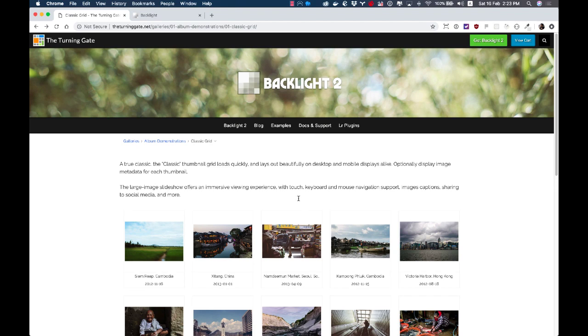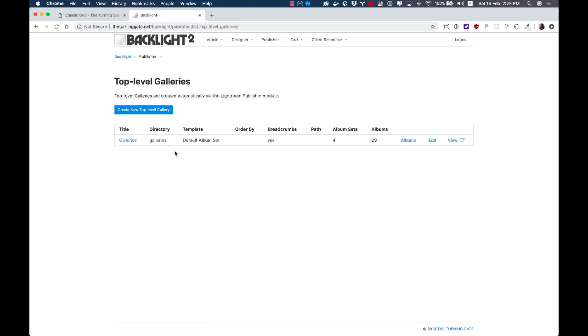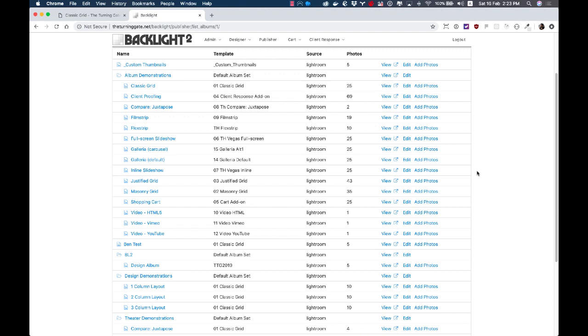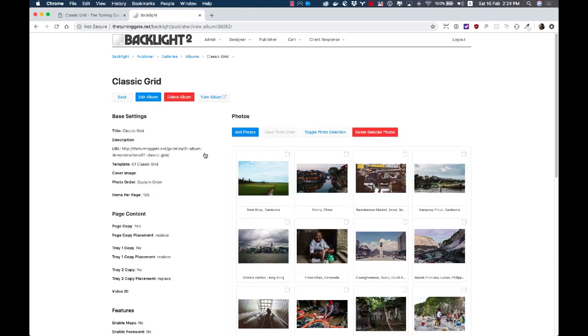But to reorder these, we jump into the admin section and we go to the publisher, and then we dive into the albums view of whichever top-level index we want to look into. And I'm looking at the classic grid example, so I'm going to click on that.